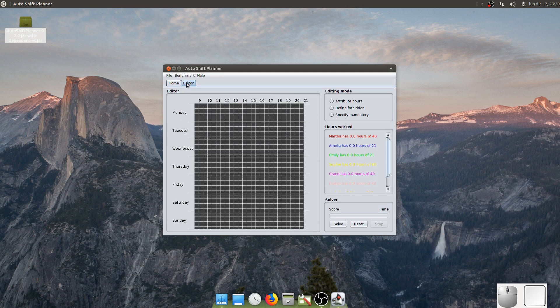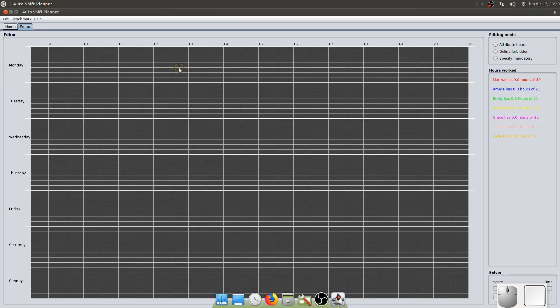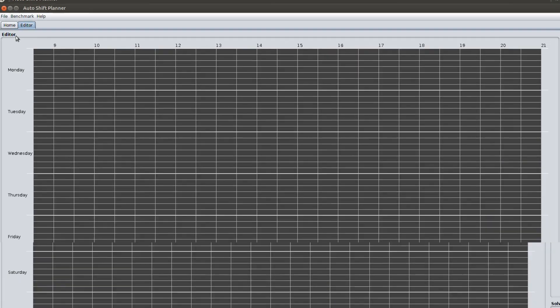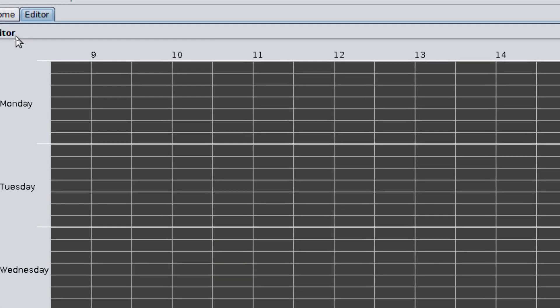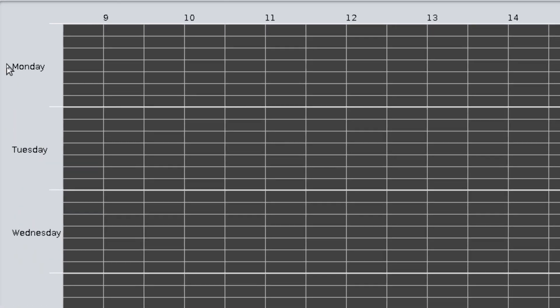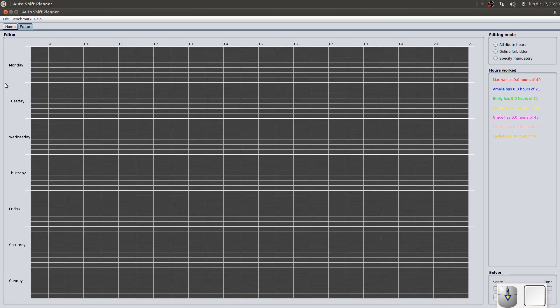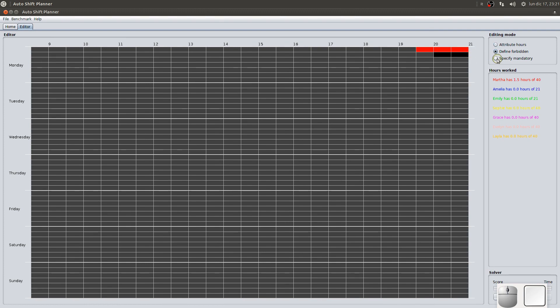In editor mode, you can see the table that is composed of squares that represent units of time lasting half an hour on a given day and at a certain time. Each square belongs to a single employee. A unit of time, the square, can be marked as attributed, forbidden, or mandatory.